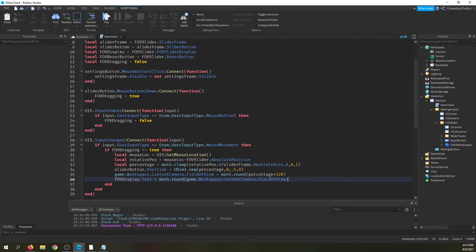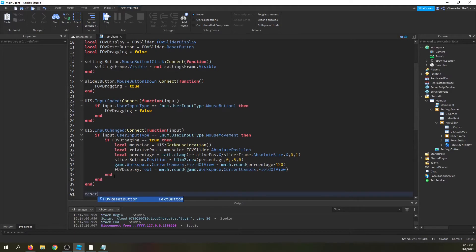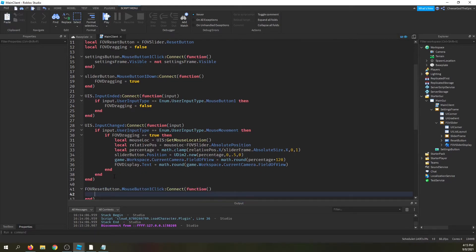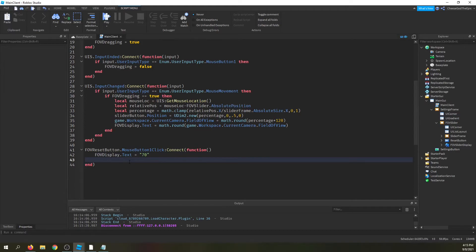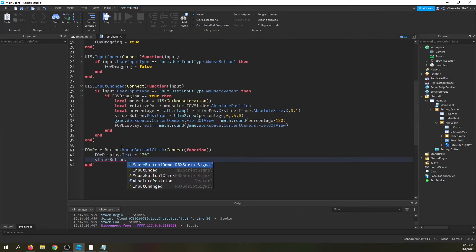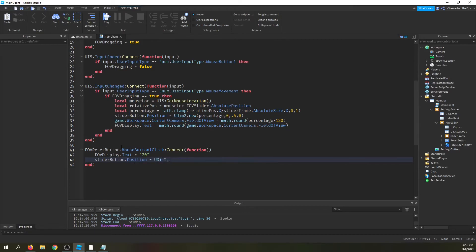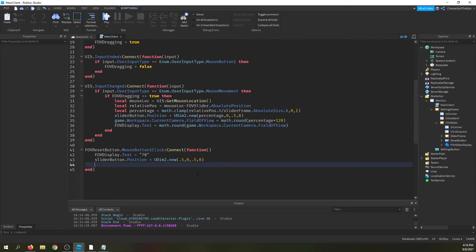Now we just need to wire up the reset button, which is only about five extra lines. FOVResetButton.MouseButton1Click:Connect(function() FOVDisplay.Text = '70' — that's the default; use a variable if you prefer — and sliderButton.Position = UDim2.new(0.5, 0, 0.5, 0) to put it back in the center of the slider frame.